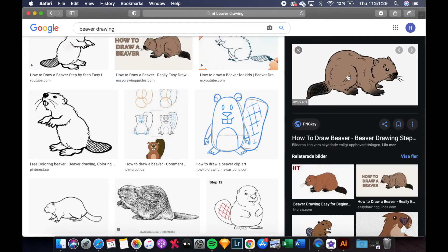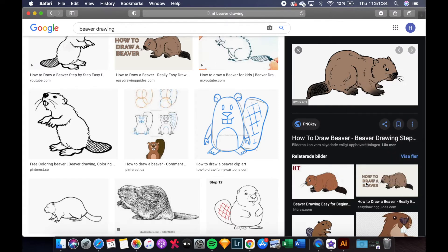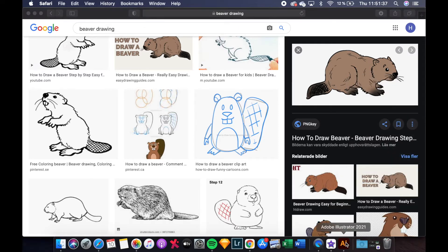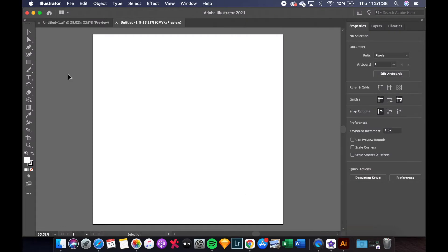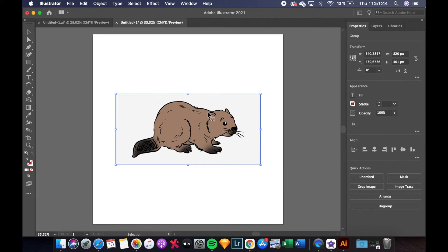To copy the image you just right click and then you take copy image. To paste it into your Illustrator app you can just click command V. And there we have our picture.